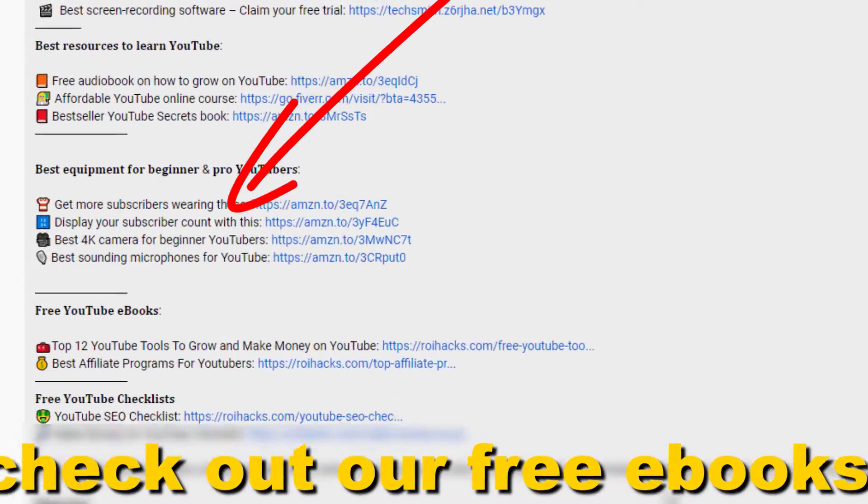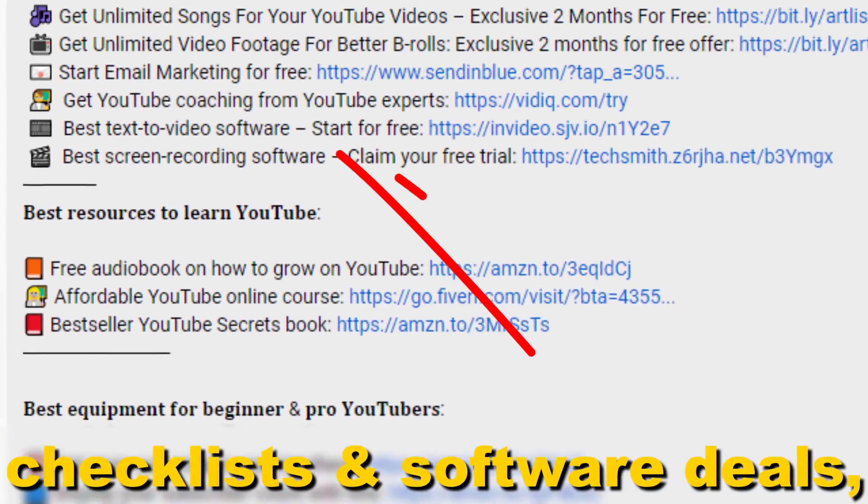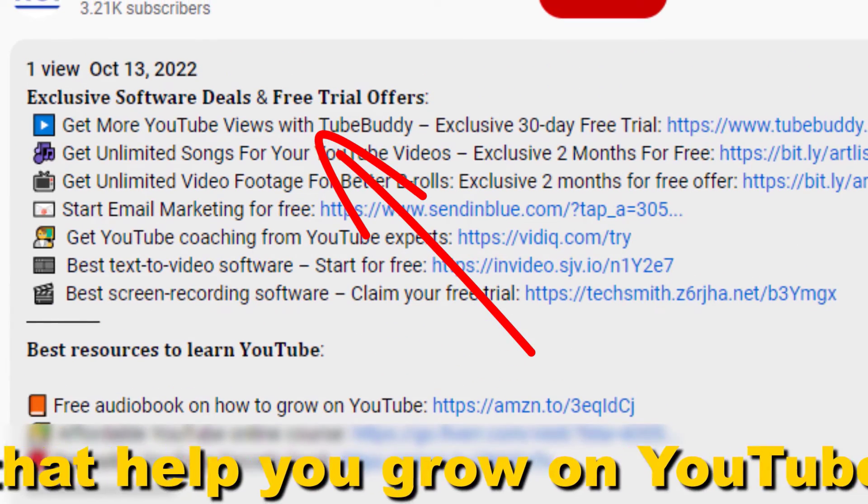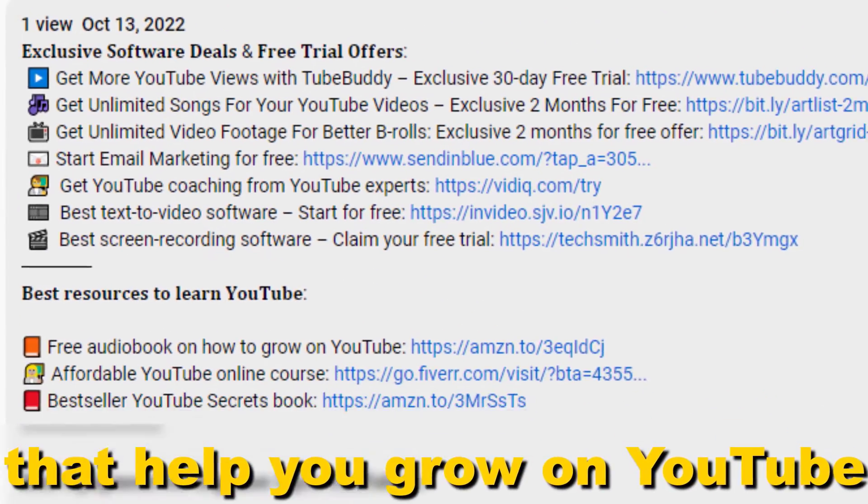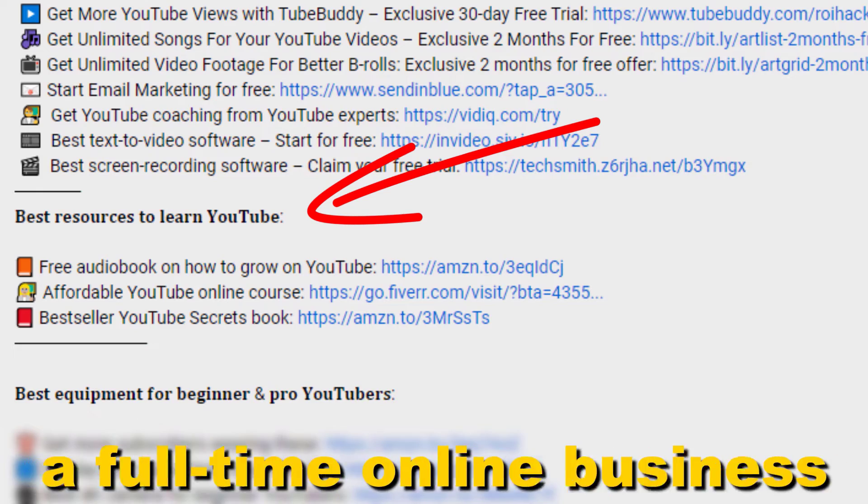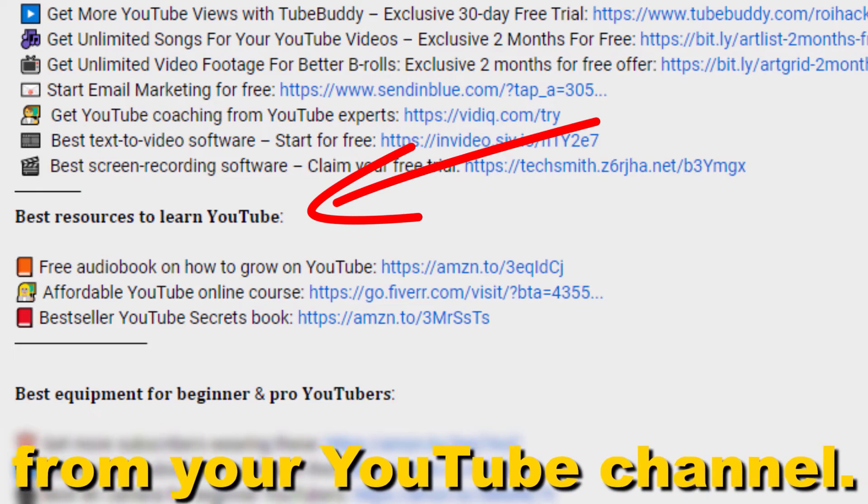Also don't forget to check out our free ebooks, checklists, software deals, and templates that help you grow on YouTube and teach you how to make a full-time online business from your YouTube channel.